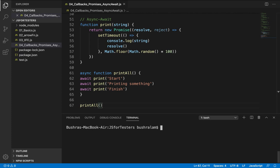So our print function is exactly the same. But what has changed is how we are calling them. We have wrapped them in a function. The function is prepended with async keyword. And each time we are calling the method, we have await prepended to it. I'm sure you'll appreciate how much readable this code is. It almost looks and feels like synchronous code. Let's run this.